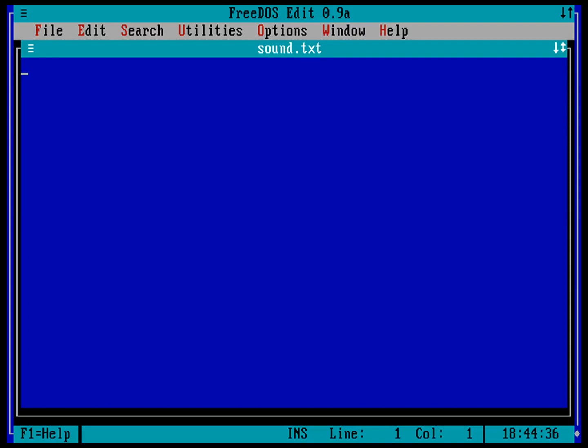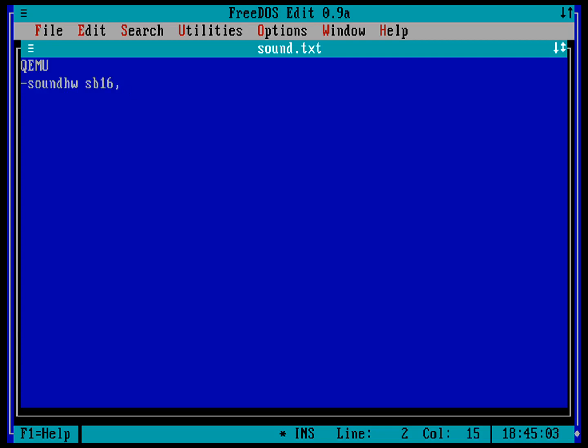First thing to know is I'm doing all of my videos with FreeDOS using an emulator called QEMU. You don't have to use QEMU, you can use any PC emulator. QEMU has a lot of command line options and the command line option I give it to specify my sound is hyphen sound hardware SB16, comma adlib, comma PCSPK.